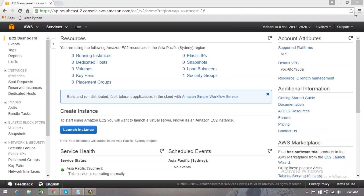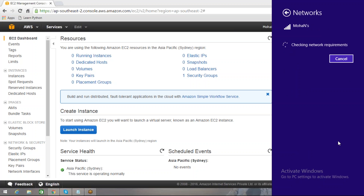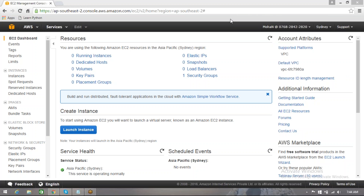We started with EC2. An EC2 instance is nothing but a server which we create in the cloud — a virtual server. When we are trying to launch a server in the cloud we must need certain things. Sorry, there was a little disturbance with the network.